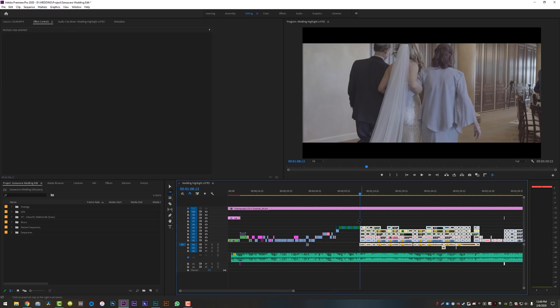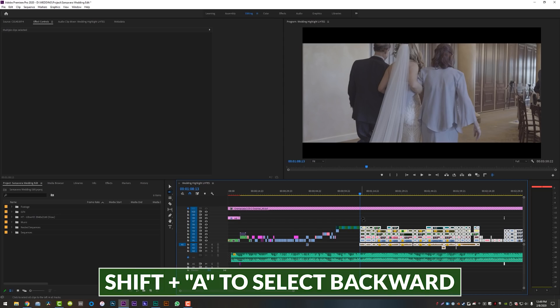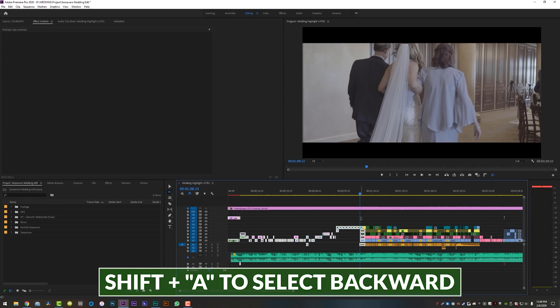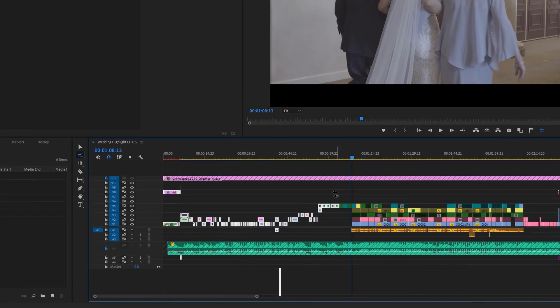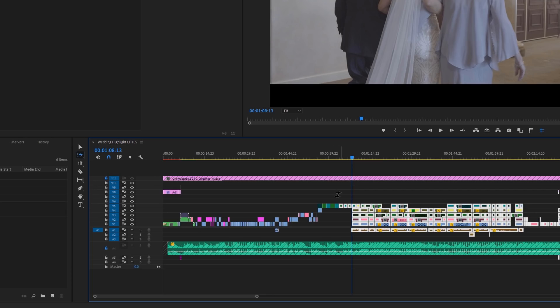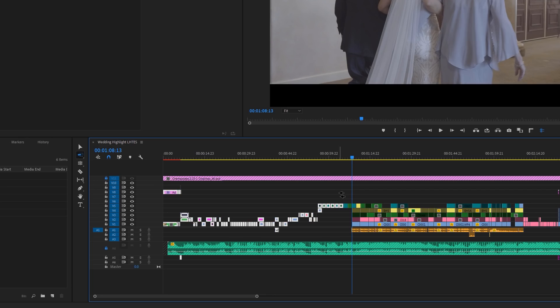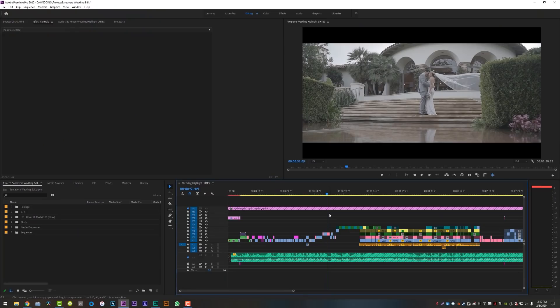So that's the regular A tool. A to select everything to the right. If you hit shift and A, you can select everything behind the clip as well. So you can select everything to the left and to the right by hitting A or shift A respectively. Now we covered two different things inside that one tip. It was A to select and then ripple delete. Those are two things. Take it or leave it. However you want to do it.